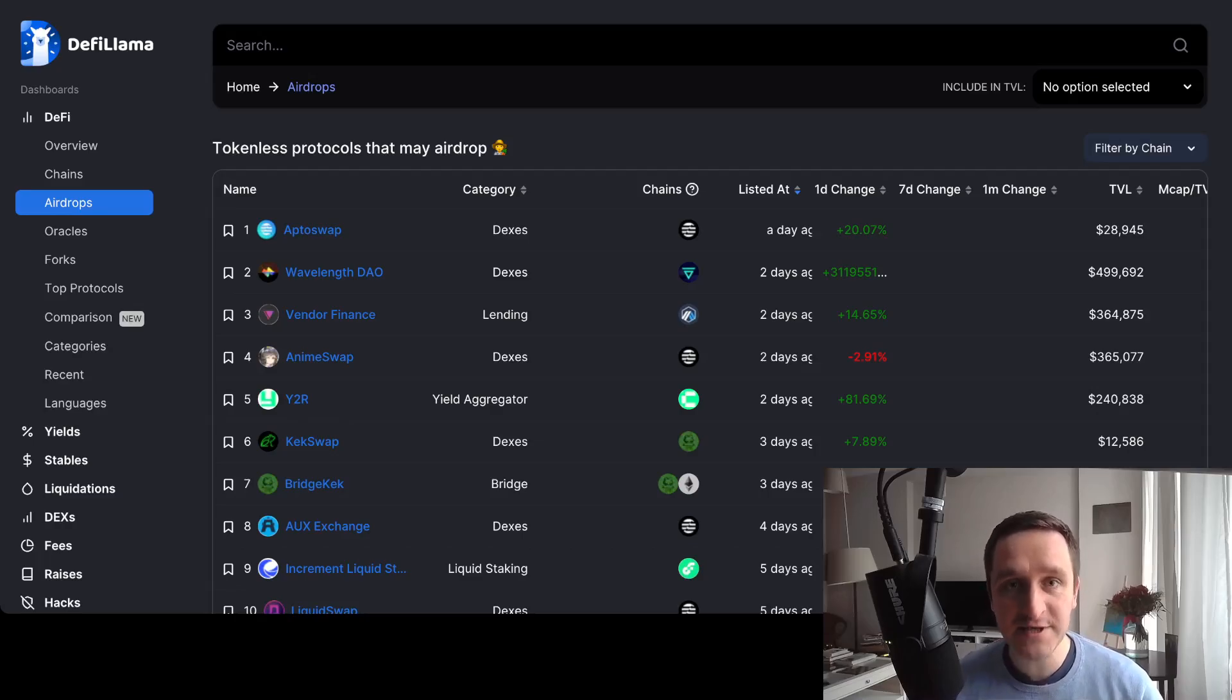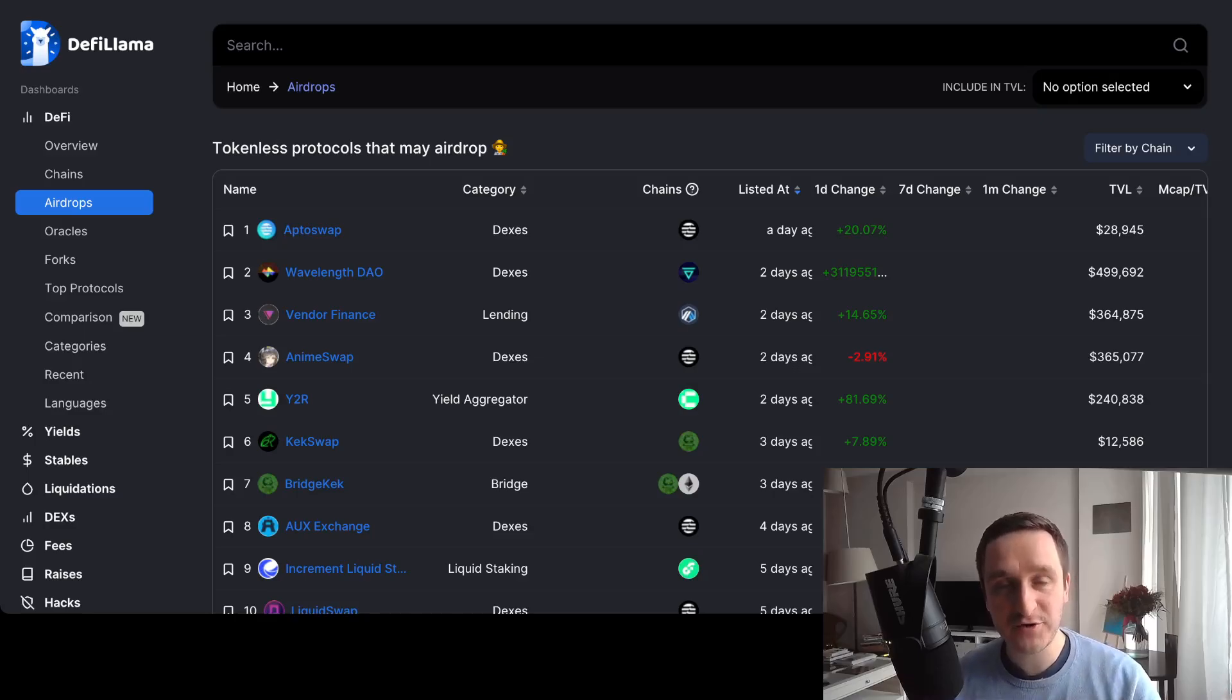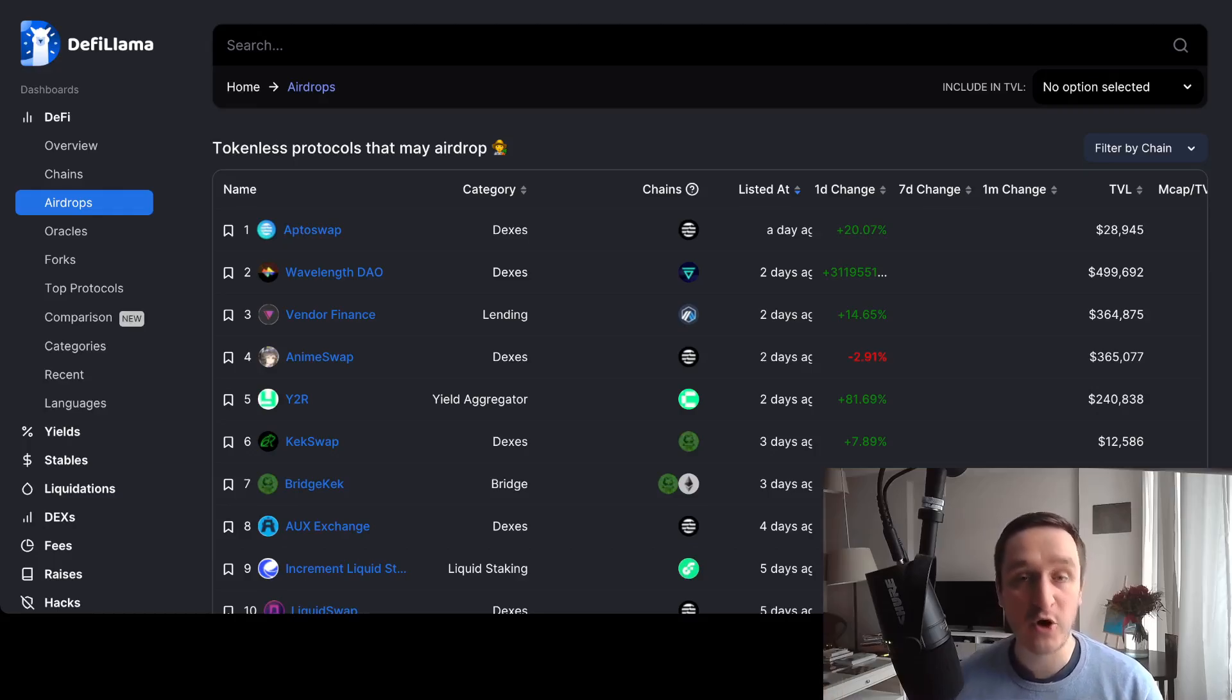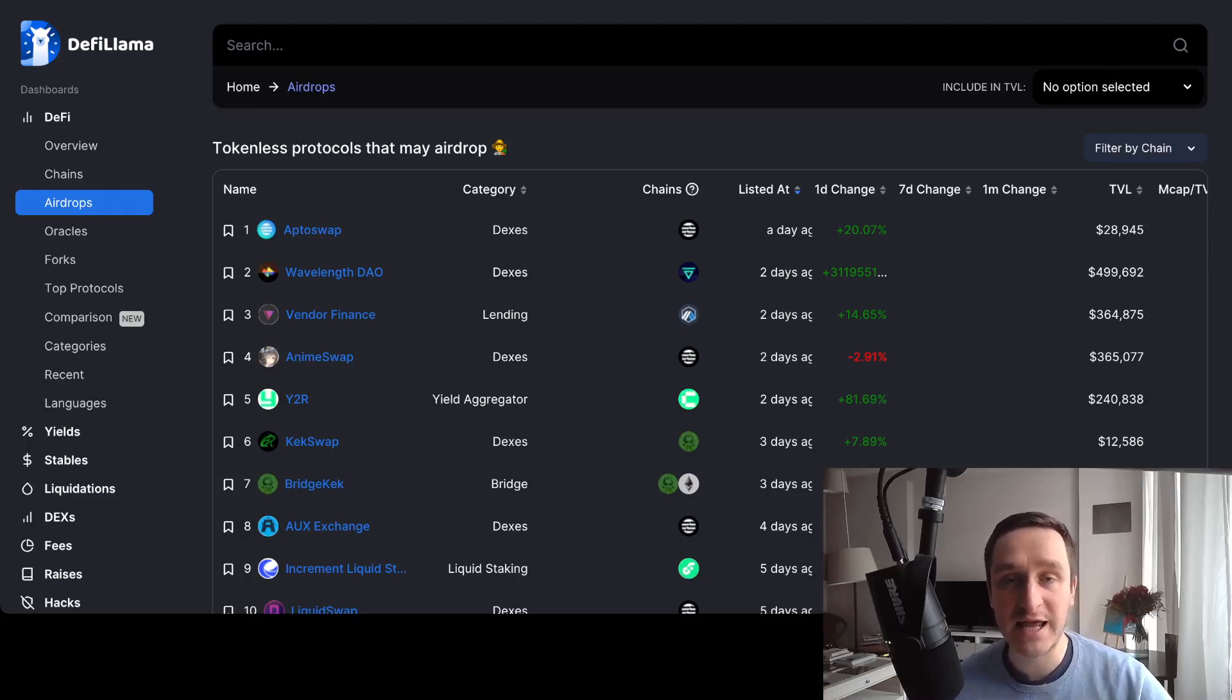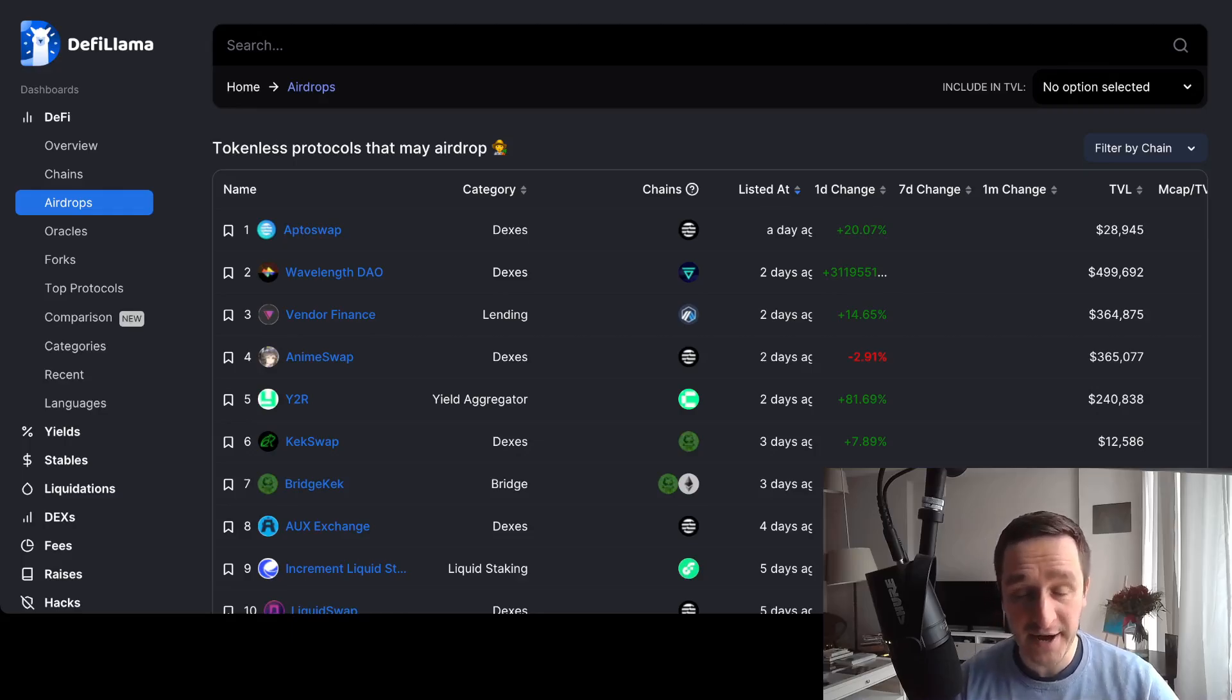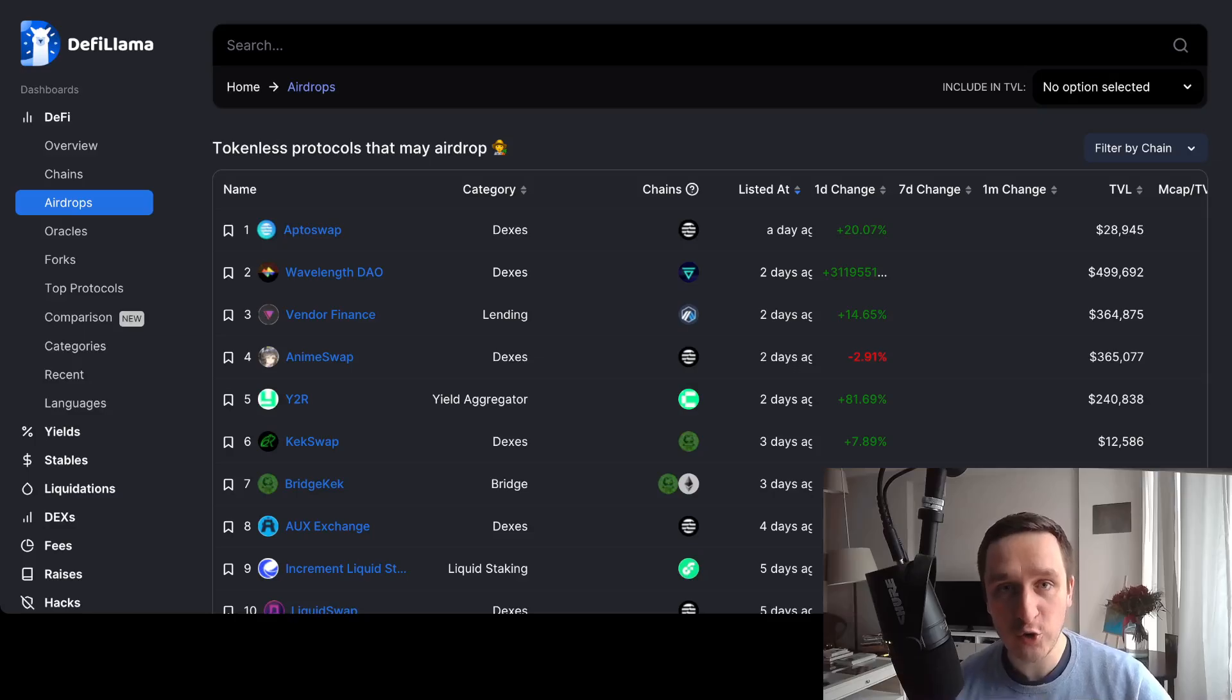Thanks to that, the given protocol will airdrop you the real crypto, their token, later on. So basically what you have to look for when you're looking for crypto airdrops is look for the protocols, look for the applications or blockchains that don't have their token out yet.